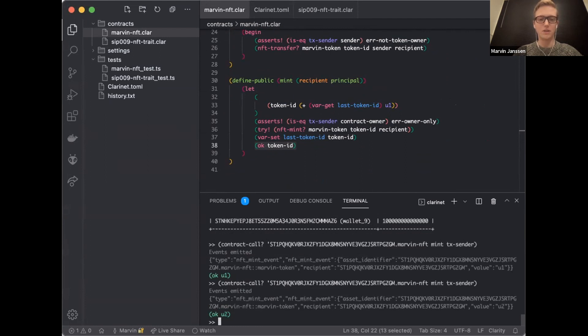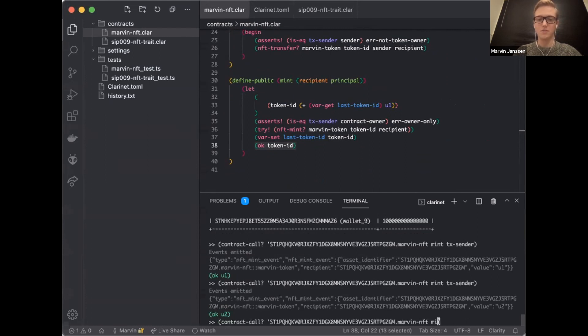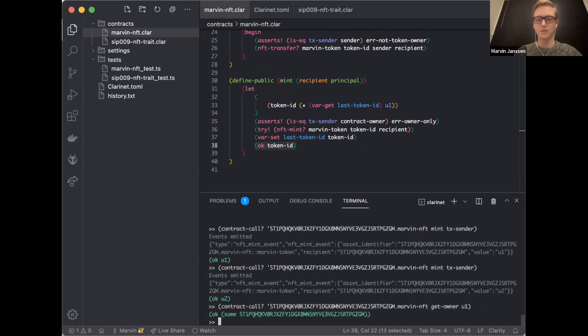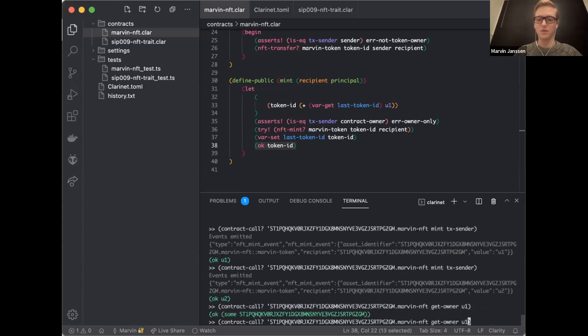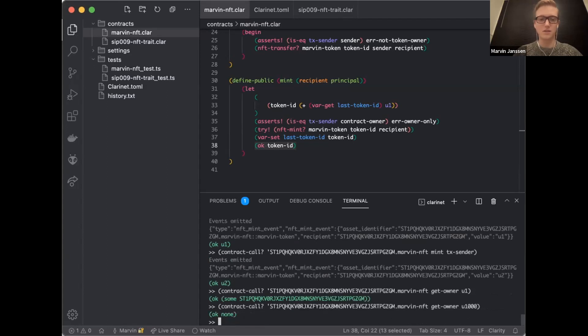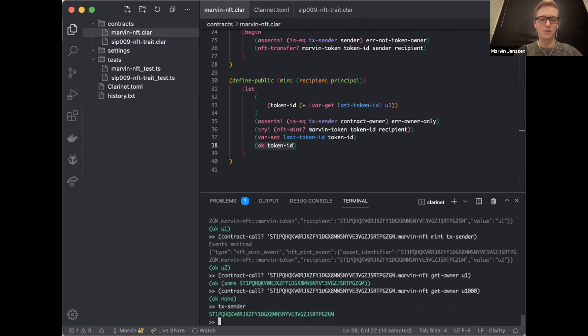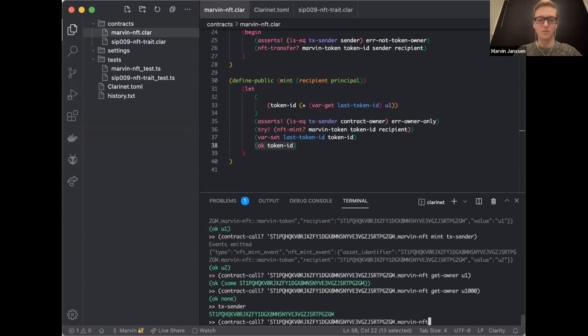I have some standard balances. The deployer and a bunch of wallets are initialized. What we want to do is call into this contract. So let's try that out real quick before I'm actually out of time. I'm going to identify this contract and say I want to call into the mint function and I want to mint a token for myself. I'm going to say mint it to TX sender. I see now here that an event is emitted - NFT mint event with a bunch of information, and I get an OK U1. So it means that NFT with an ID of one has been minted. Let's try that again. I'll get U2.